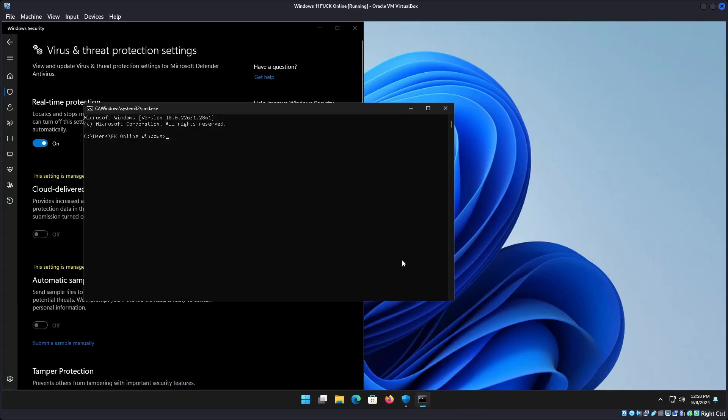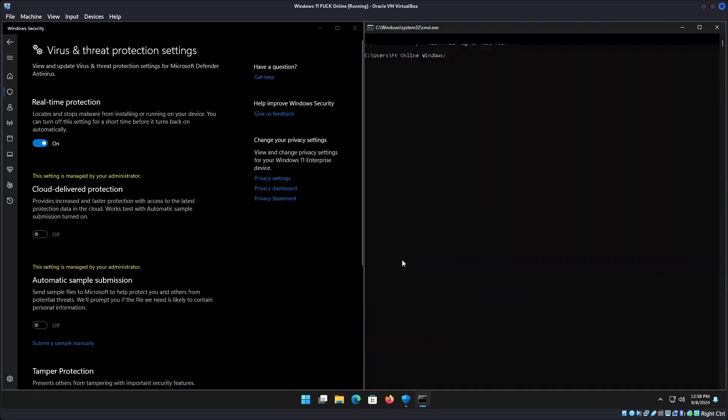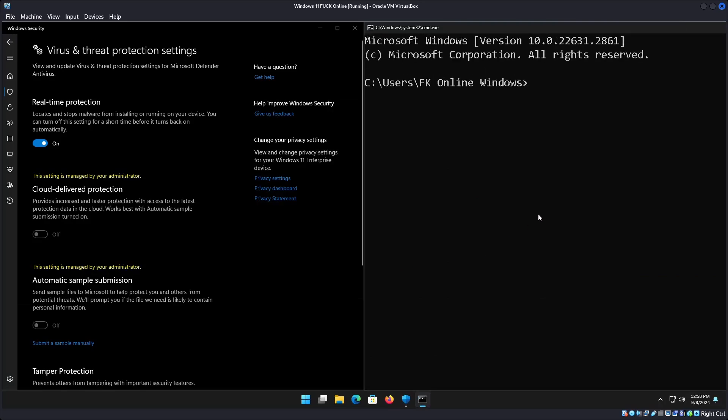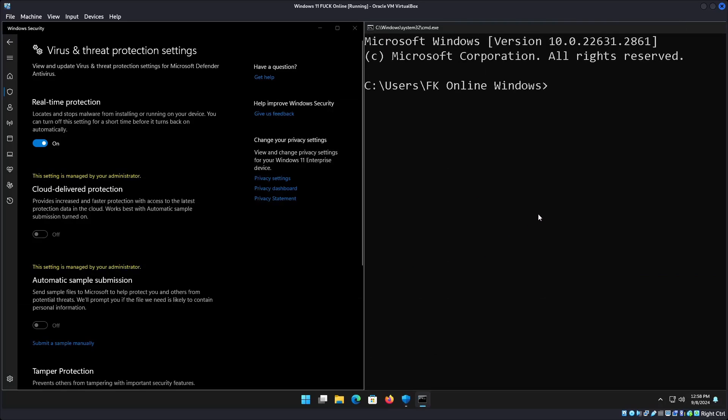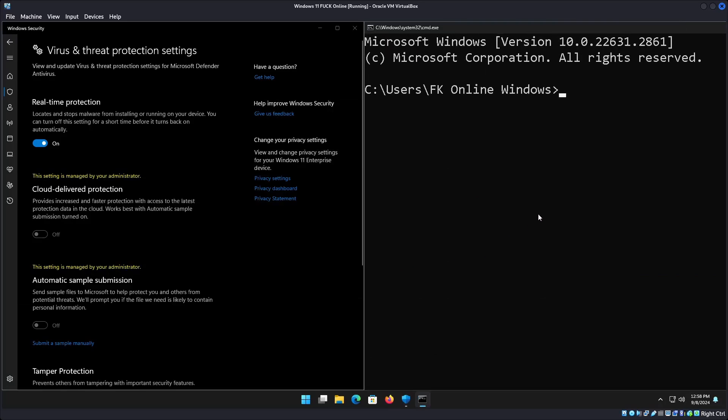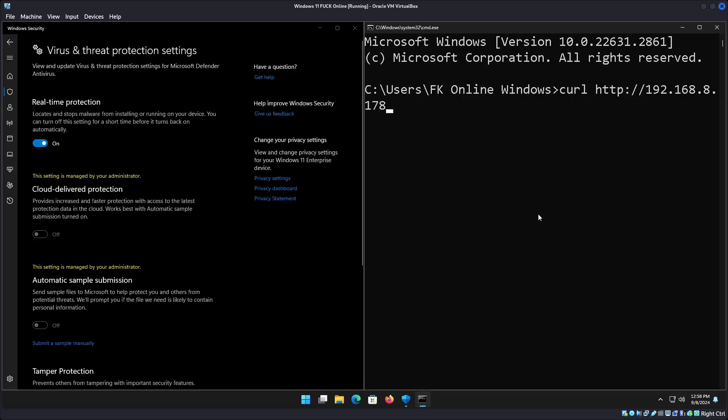CMD. Make this a little bit bigger. We'll go into curl with the IP and port 8000, reload.exe, output reload.exe.